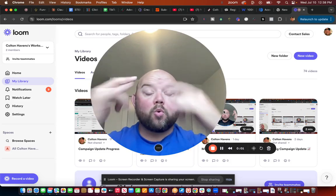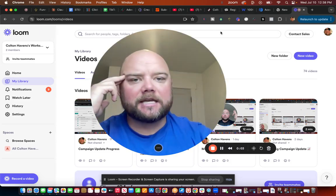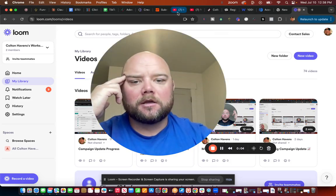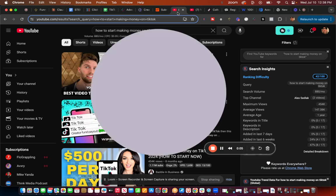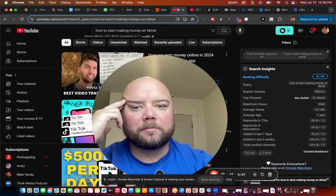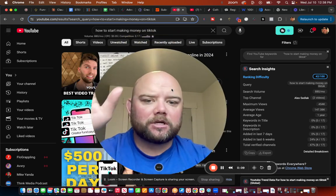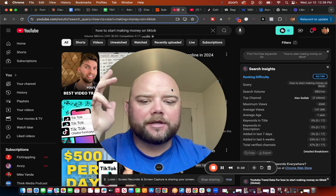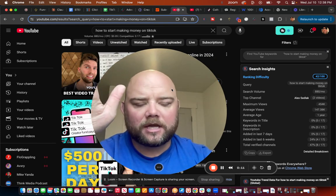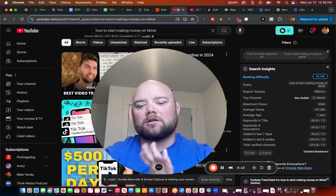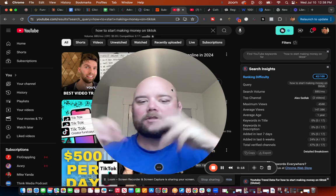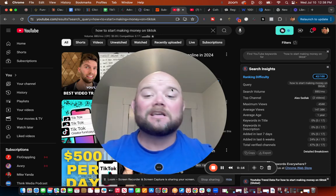It's your boy Colton Havens, aka Mr. Hype. Today we're talking about how to start making money on TikTok. If you want to learn more about that and learn different ways to do it, make sure you hit the subscribe button my friend.